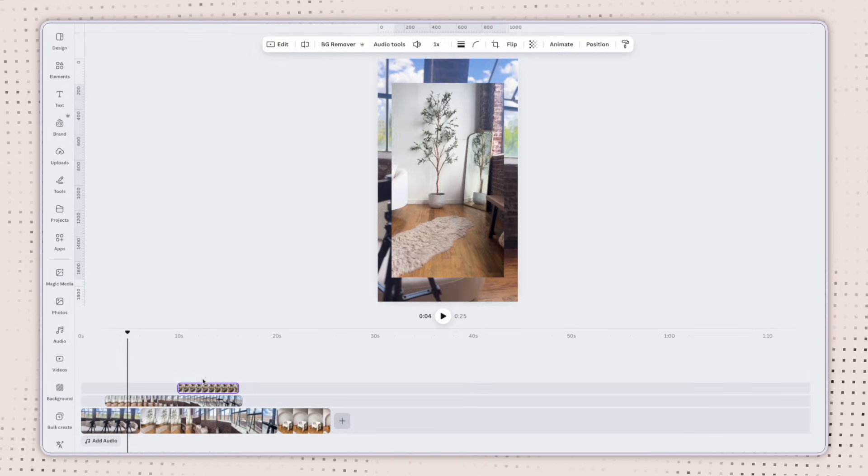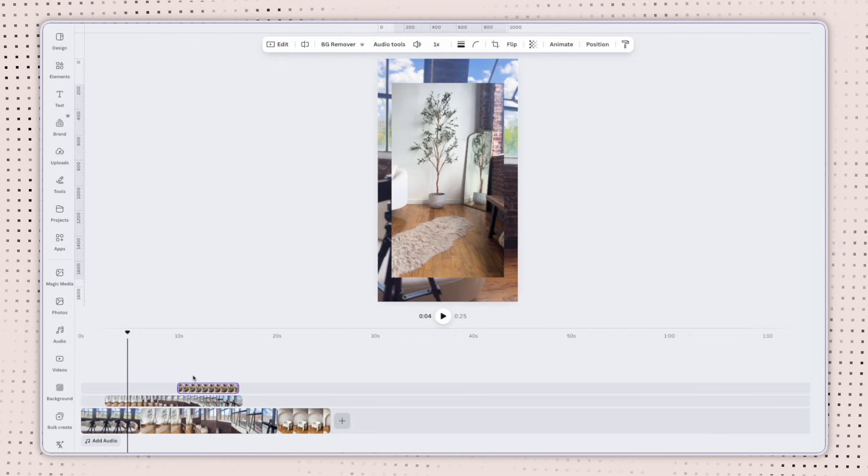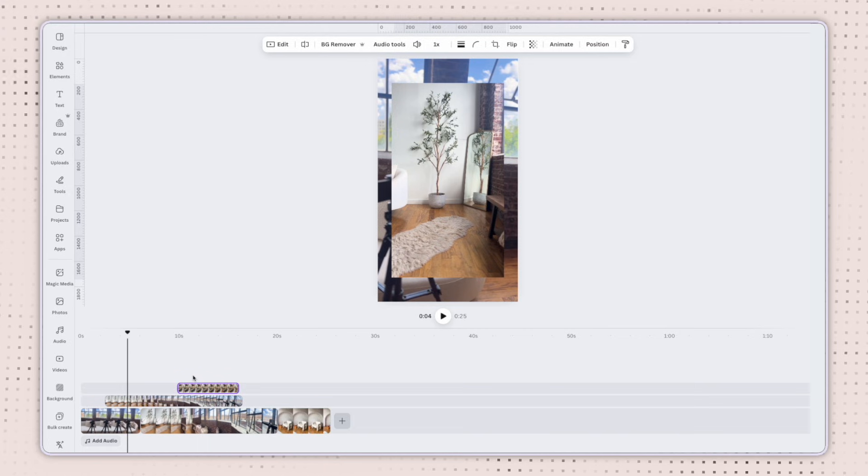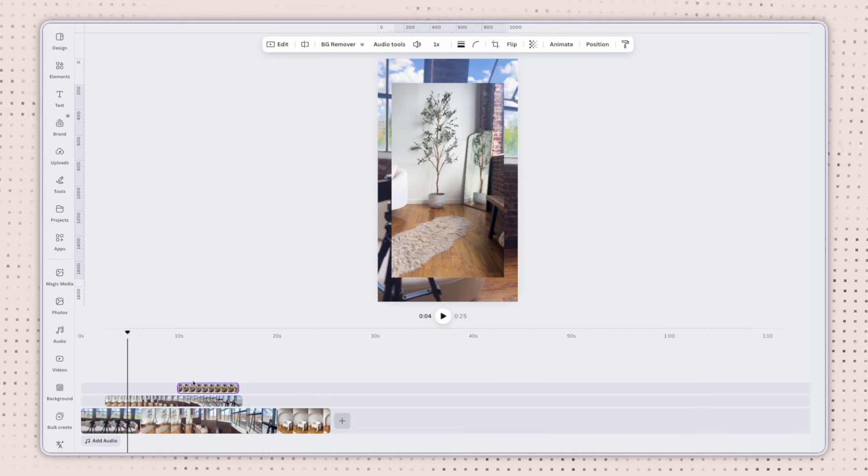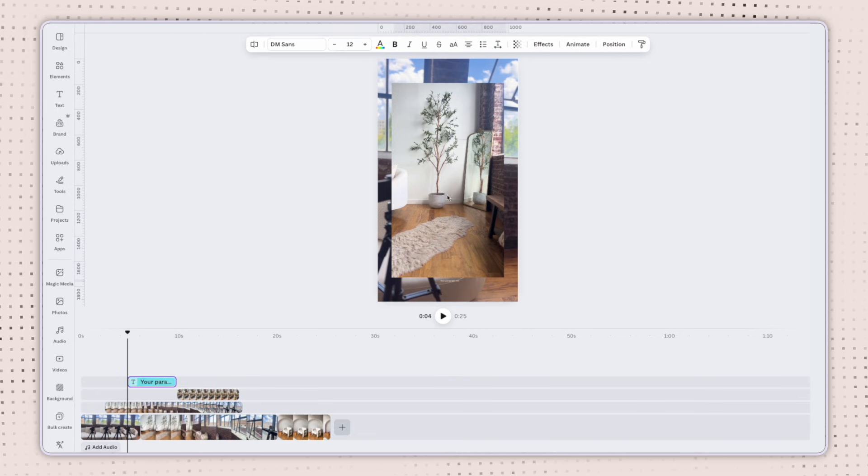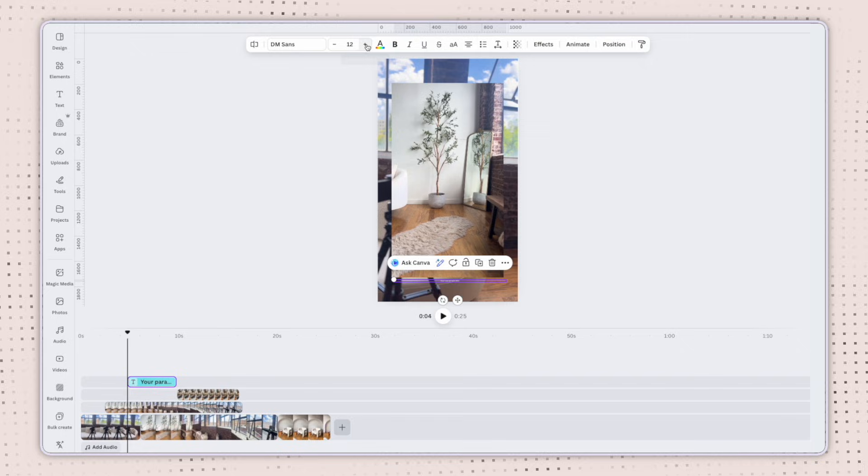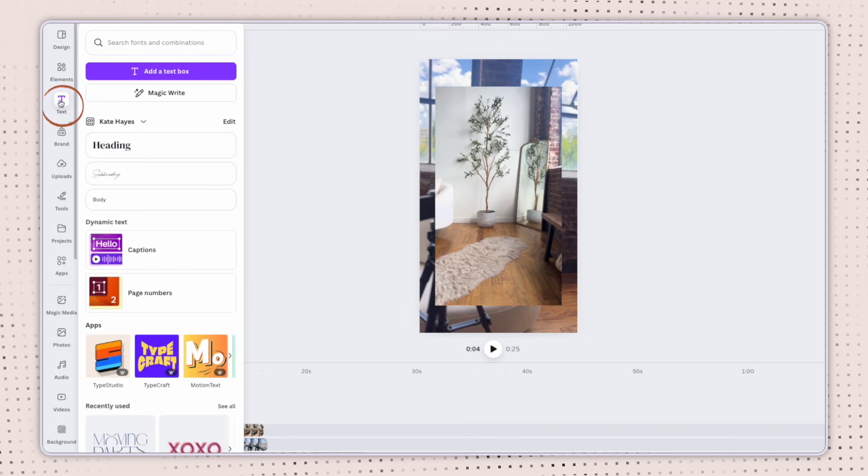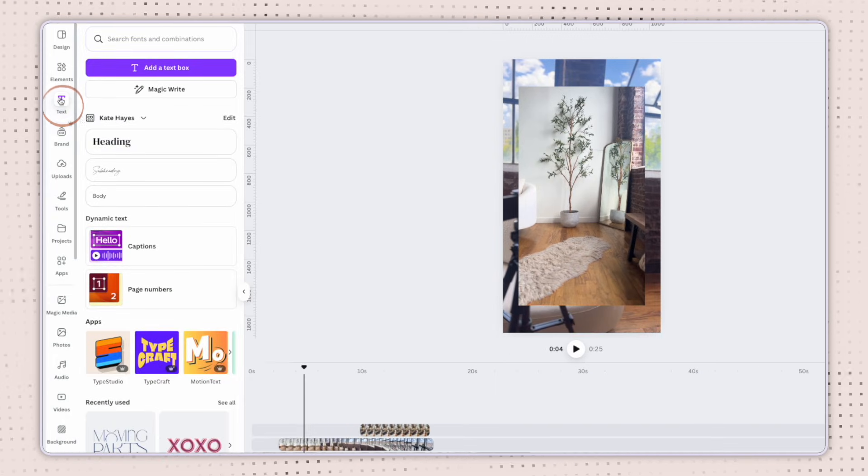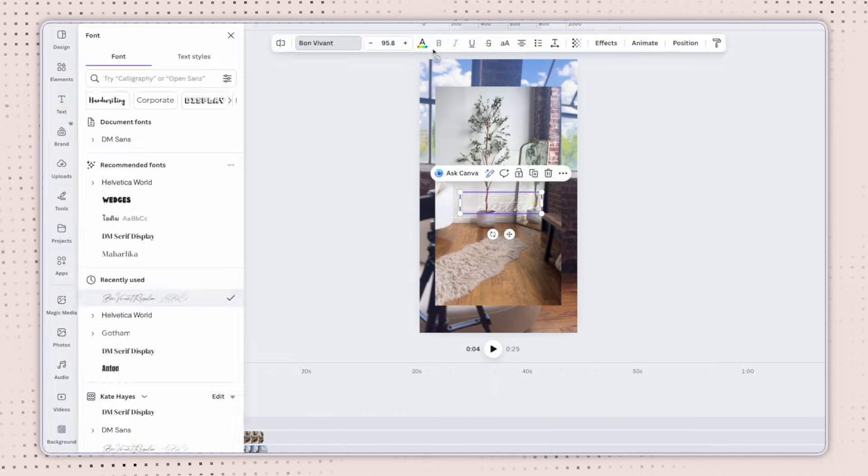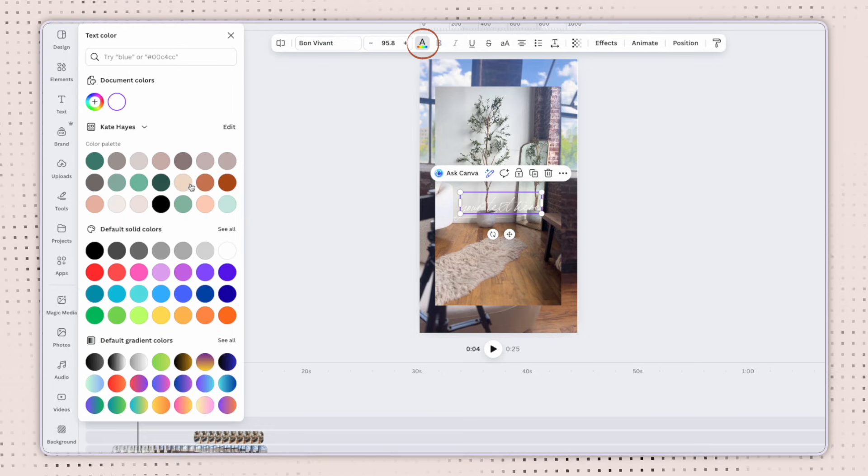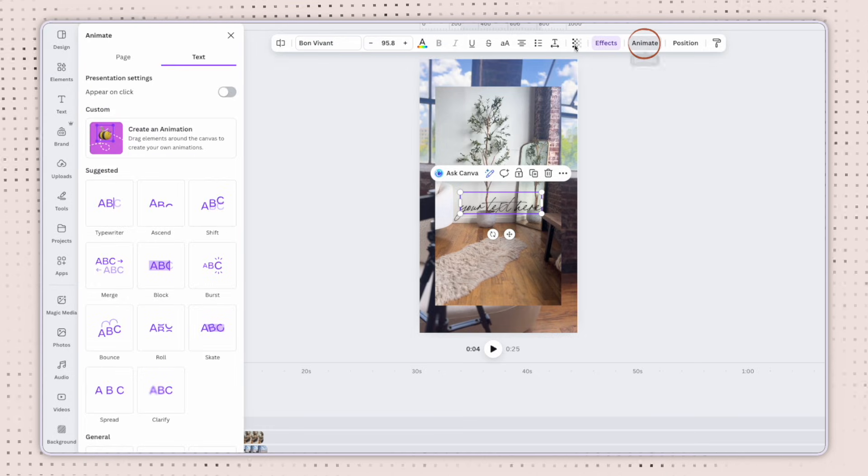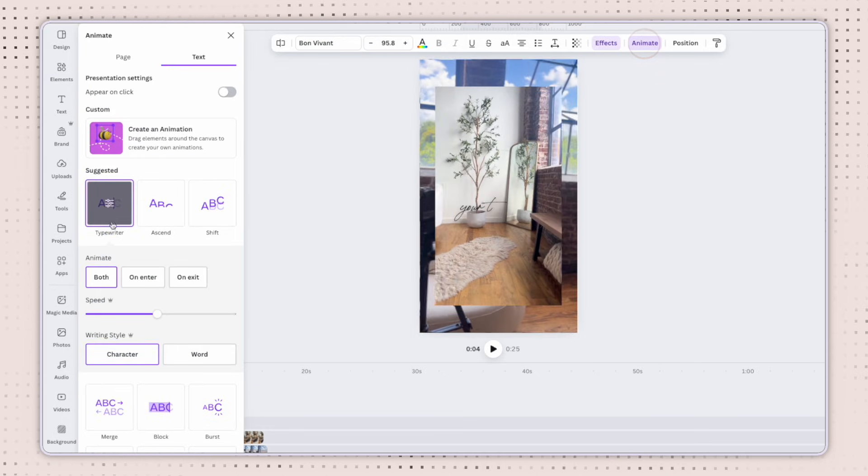So before we get these clips edited how we want them, let's also add some text and elements, personalize this reel even more. I can add text by either clicking the T button and editing my text from there, or I can go to the text button in the left-hand side and select a text from my brand kit. I can change the color, I can add an effect, and I can add an animation to it.